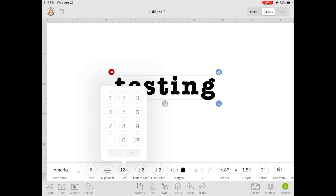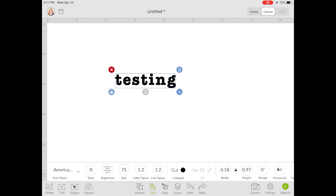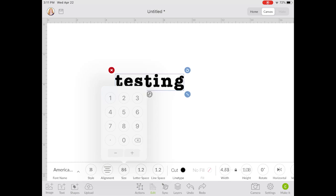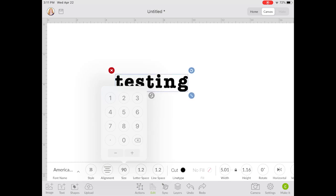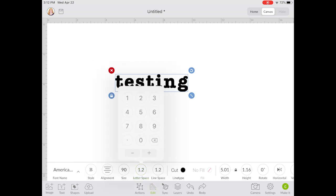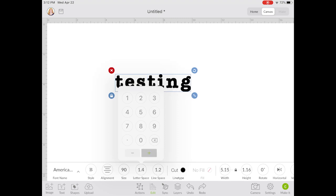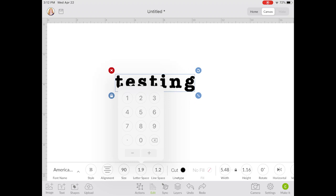You can also resize your text here. You can pick a specific font size like 75, or you can use the plus and minus buttons to resize your font incrementally to see what it looks like at different sizes. You can also increase and decrease your letter spacing, or type in a number — this comes in handy if you have a cursive font and want the letters closer together to make it look more like cursive handwriting.